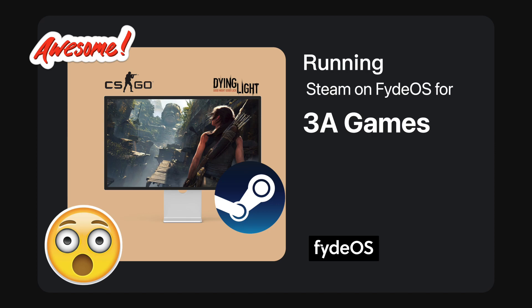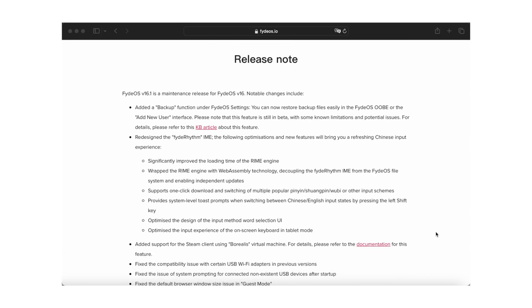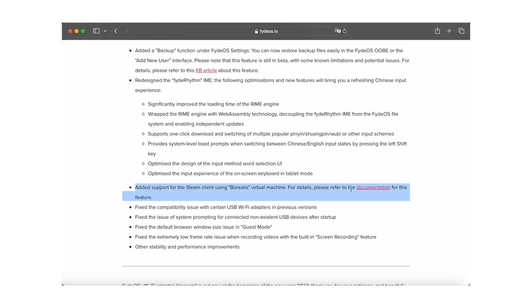Have you ever considered playing Steam games on FidOS? Such topics always generate a buzz in our tech community. Starting with version 16.1, FidOS has officially introduced support for Steam, broadening the entertainment options available to our users.